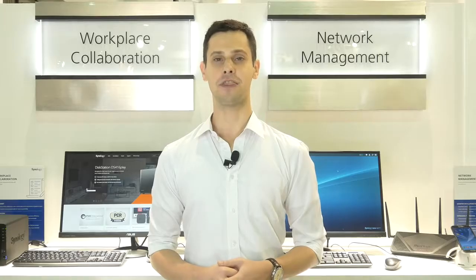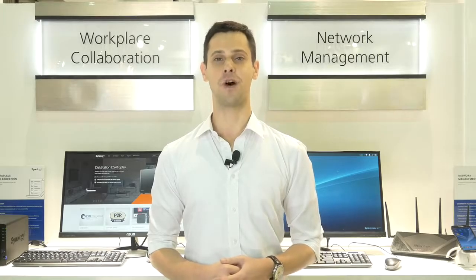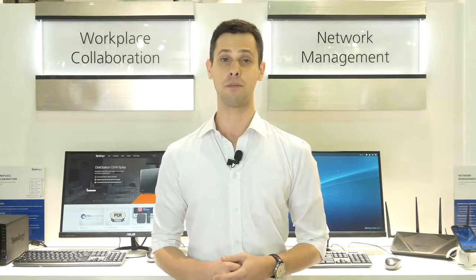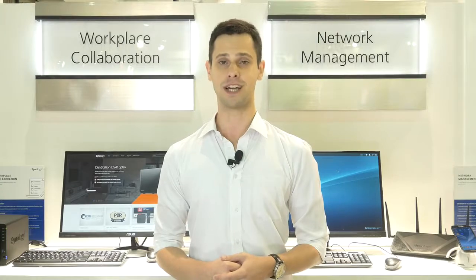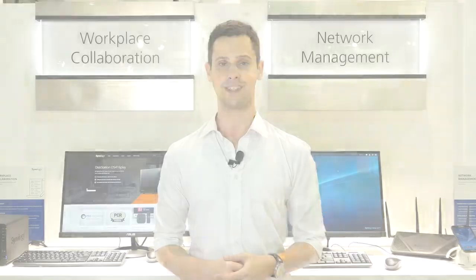Okay, thank you very much for watching. If you'd like to learn more about Synology's wireless routers or our other products, please visit our website, Synology.com, or follow us on social media.